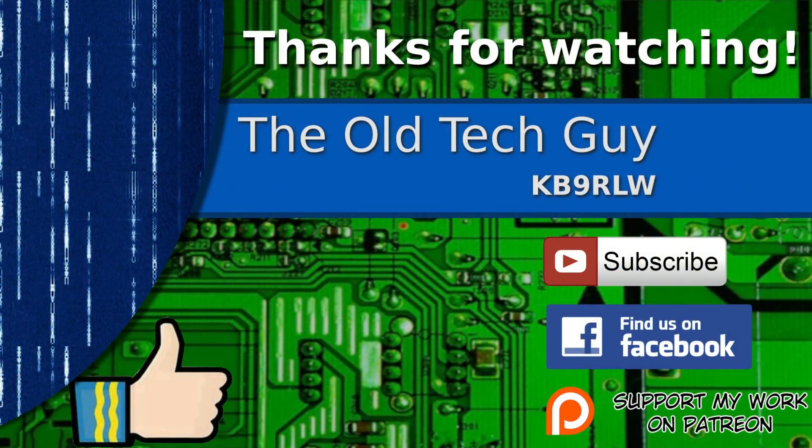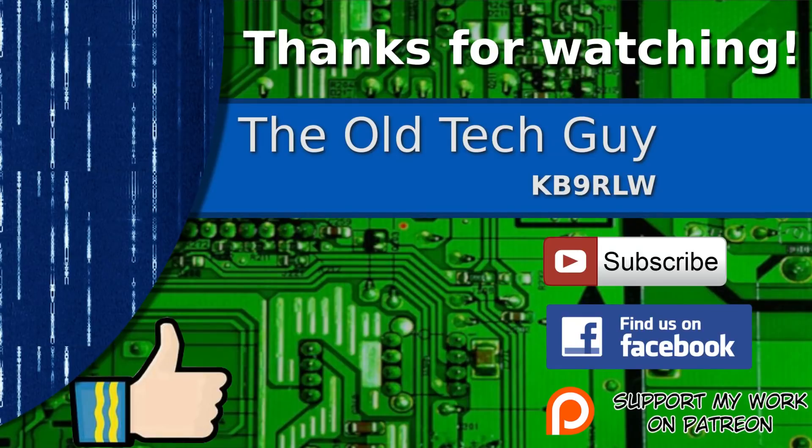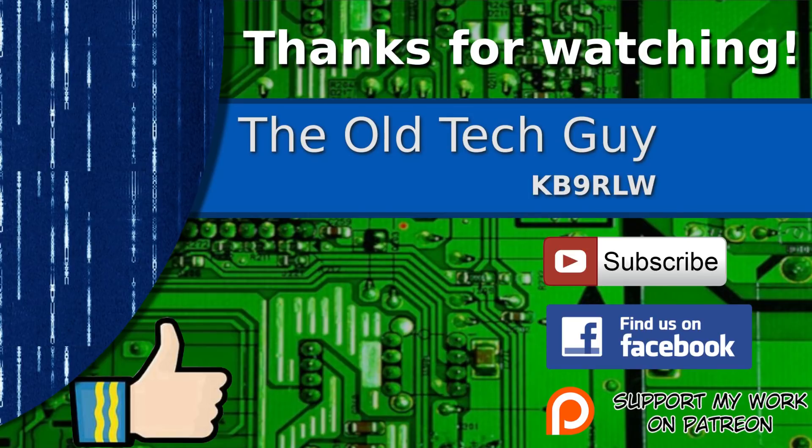Thanks for watching. If you enjoyed the video, don't forget to give it a thumbs up. Also, if you're not already a subscriber, click to subscribe. Join us on the Facebook channel for discussion about the videos. And if you'd like to help support this channel, please click to support me on my Patreon page.